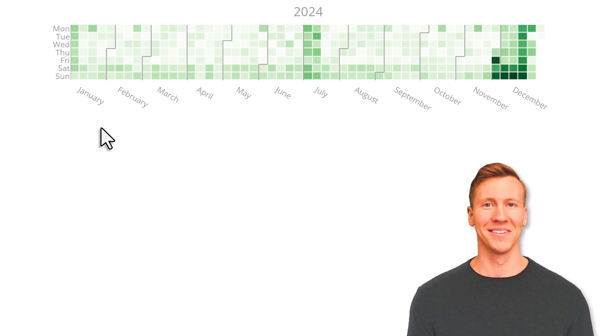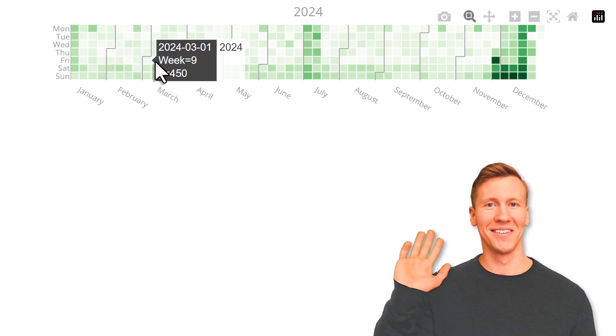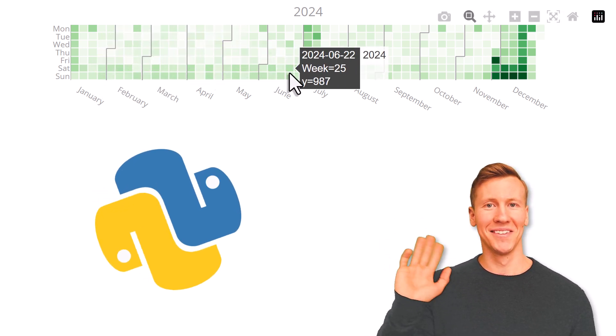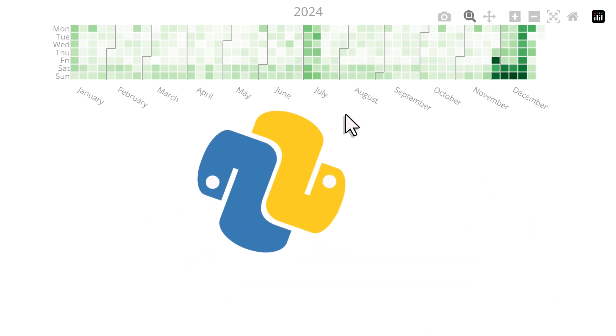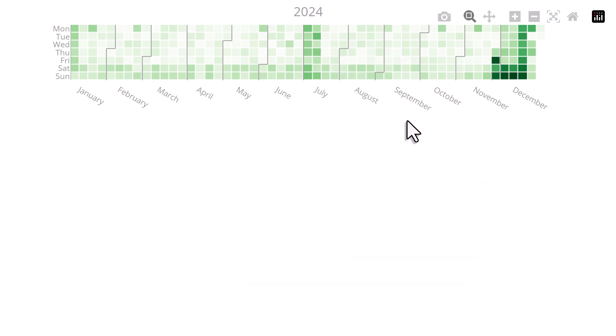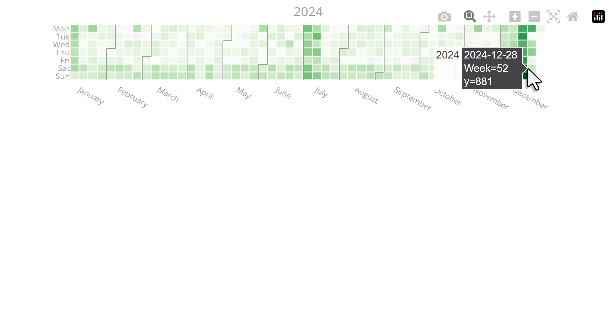In this video, I'm going to show you how to create this calendar heatmap with just one line of Python code. Calendar heatmaps are super useful for visualizing trends over time, like for example sales data to spot seasonal patterns.